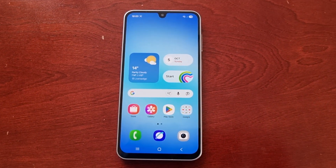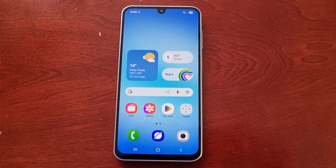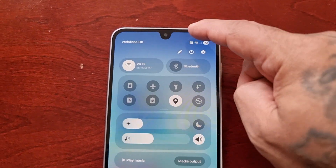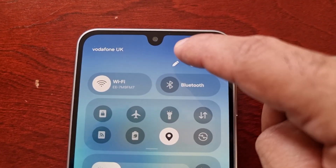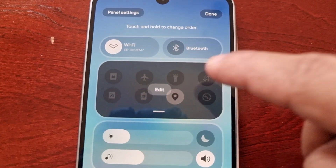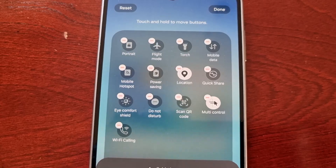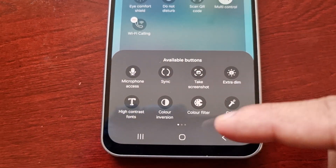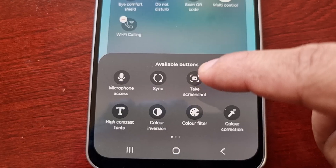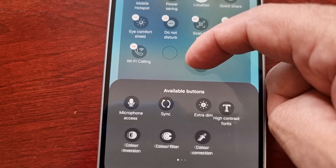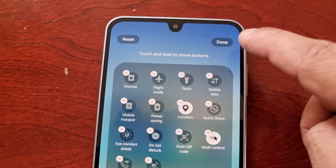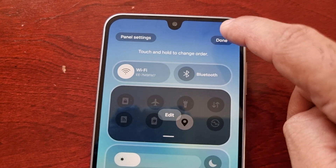That was method one. Now I'm going to show you method two. The second way to take a screenshot is to pull down the notification panel, select the little pencil and then select edit. Down here where it says available buttons, look for the take screenshot shortcut, long press on it and drag it anywhere into the empty space, then hit done, then hit done again.